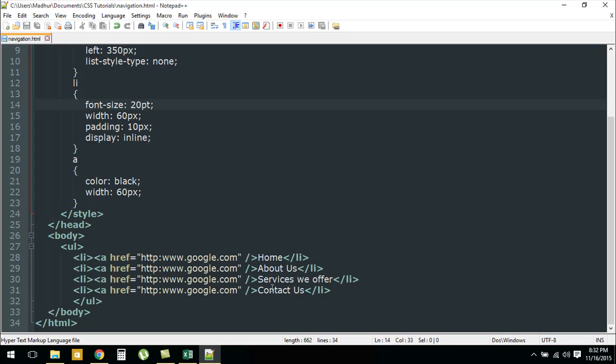These are the four links or tabs that you would see in most websites: Home, About Us, Services We Offer, and Contact Us. That's why I have these as my list items.